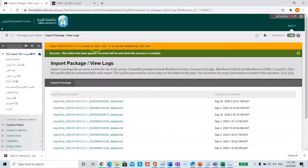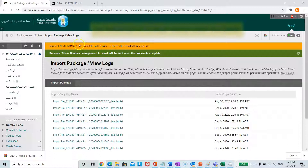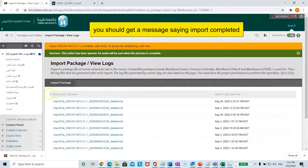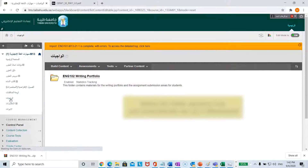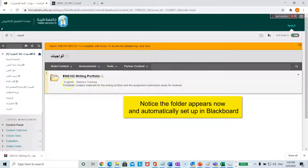It will complete. Please ignore the warnings since I have already done many imports, but you will have a complete package. If you go to alwajibat, you will notice the folder is here now — English 102.